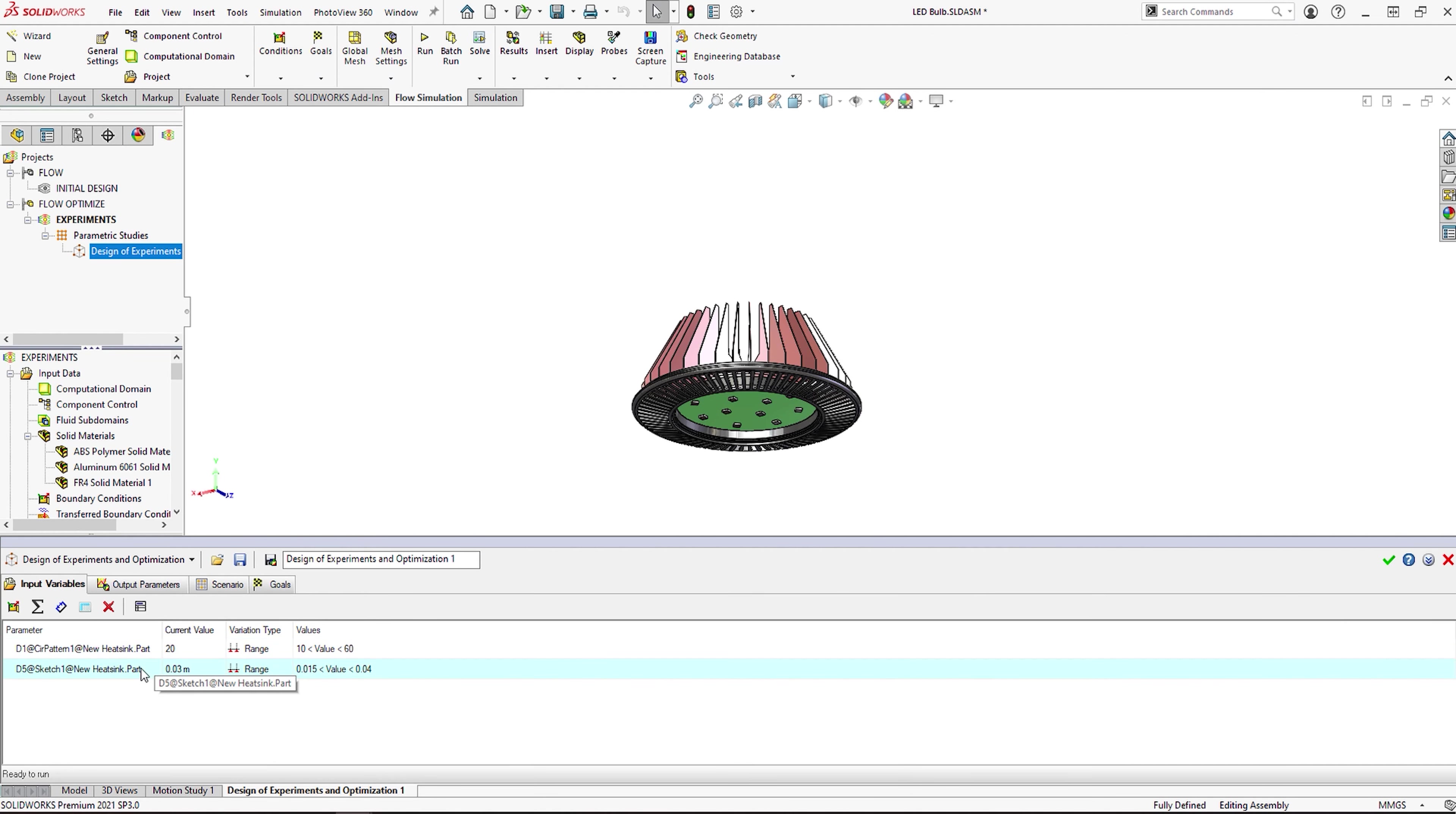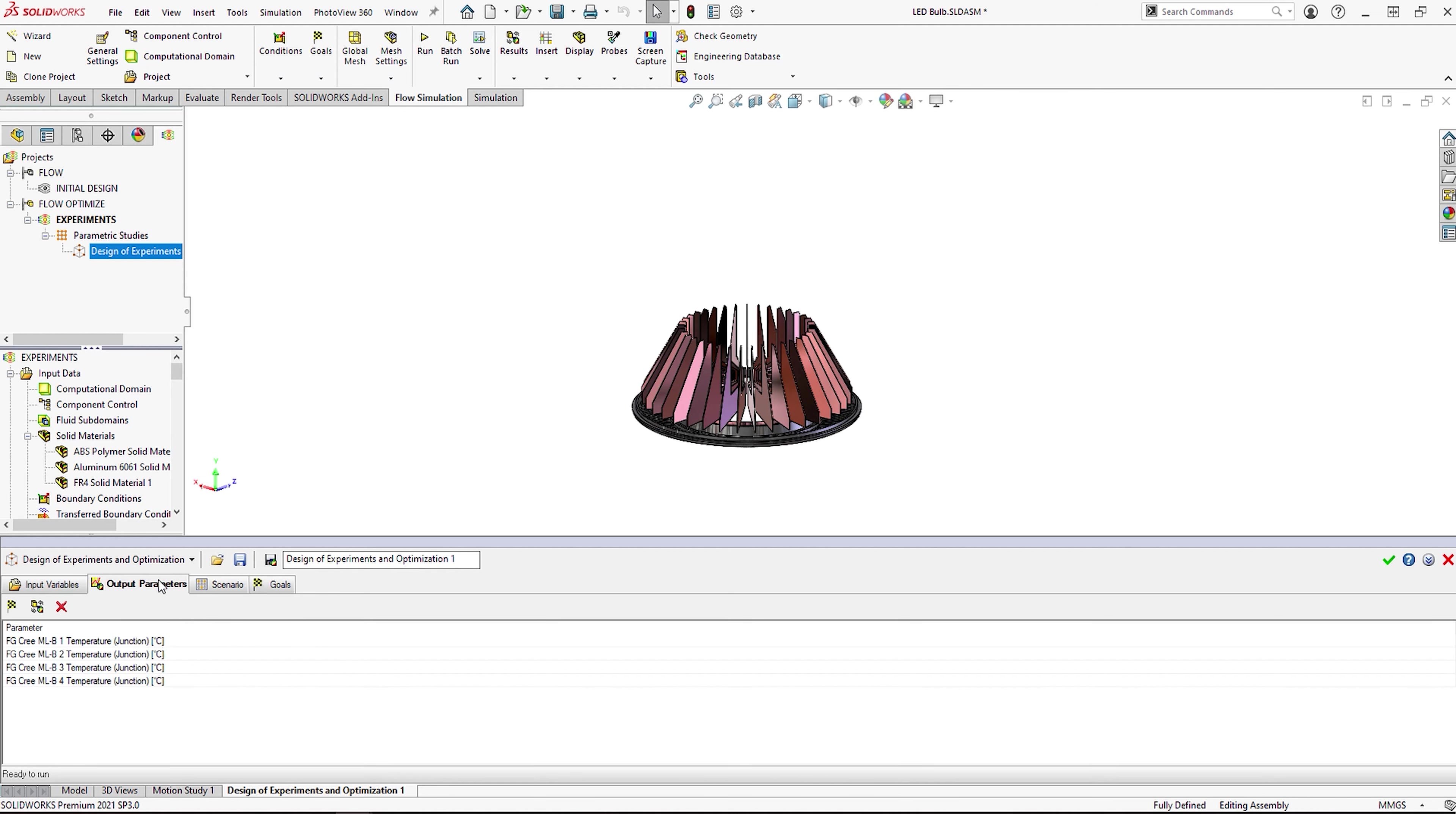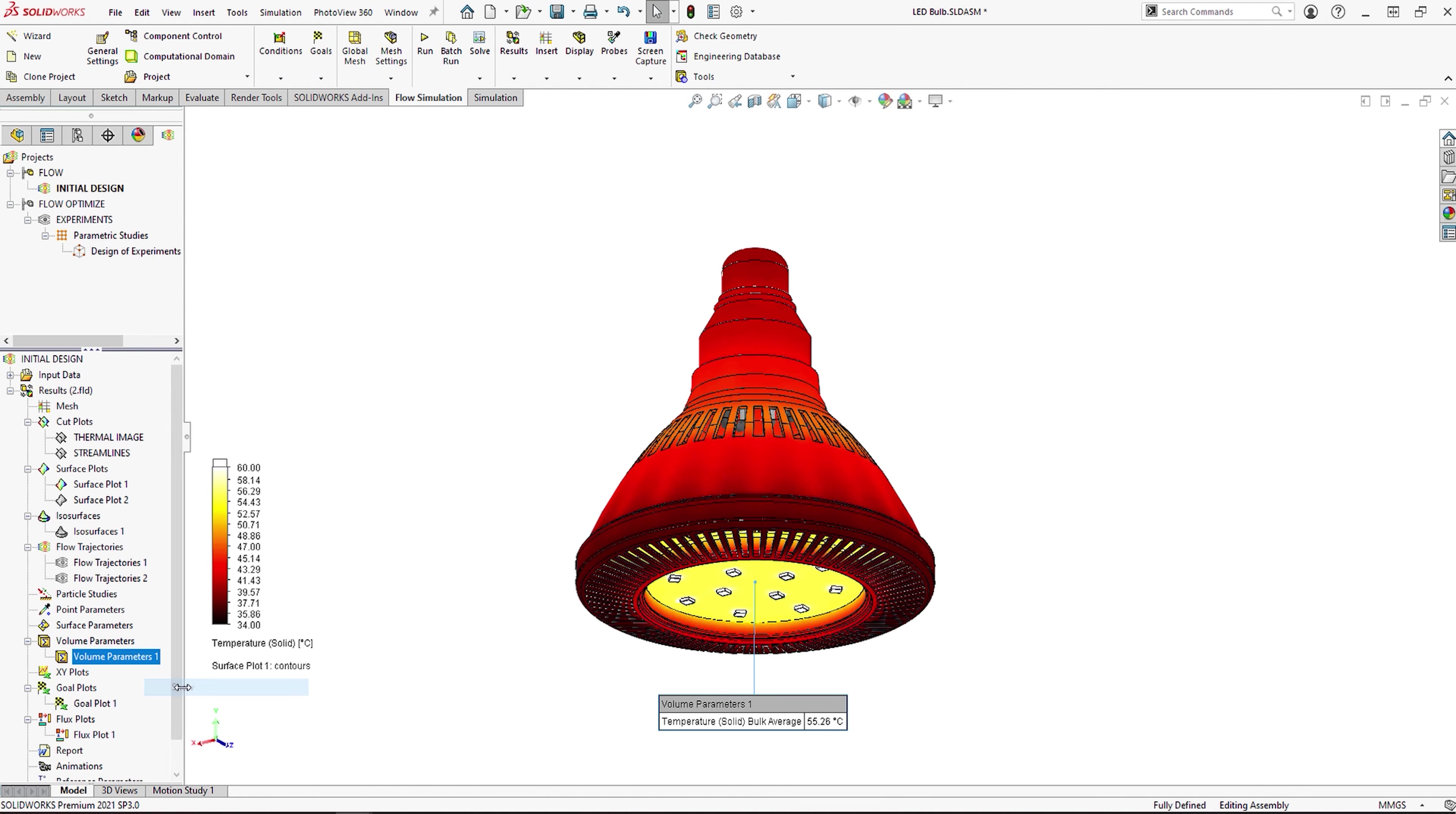This is easily set up by selecting the parameters the flow simulation can change and setting the min and max values. Flow simulation will then give us the optimum shape output. Here, we can see the reduction in temperature this has given.